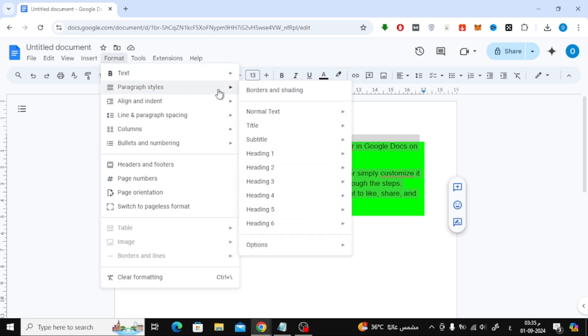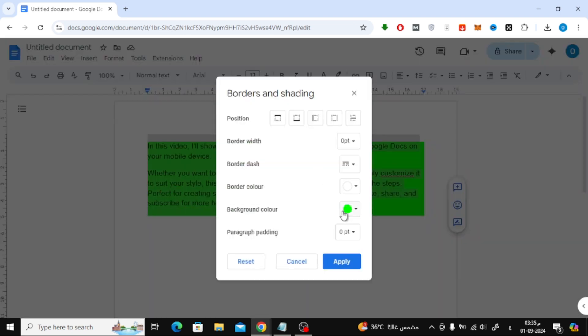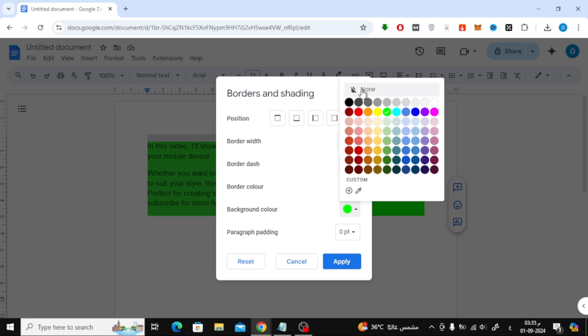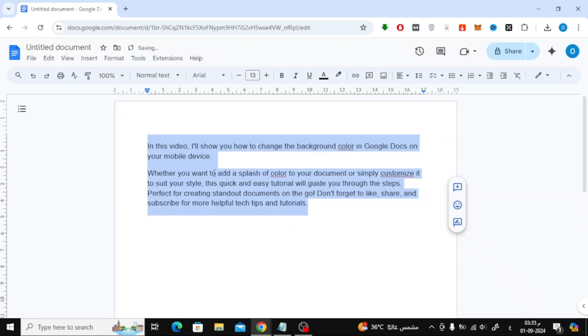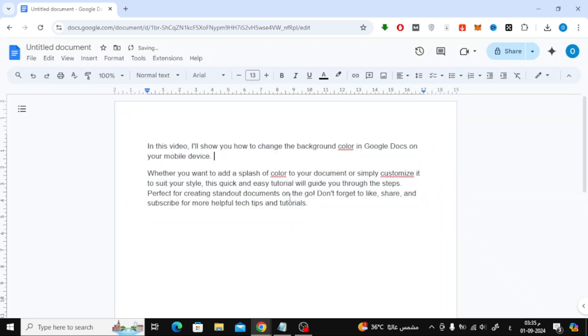If you ever want to remove the background color completely, just select None from the color options, and your text will go back to having no background color.